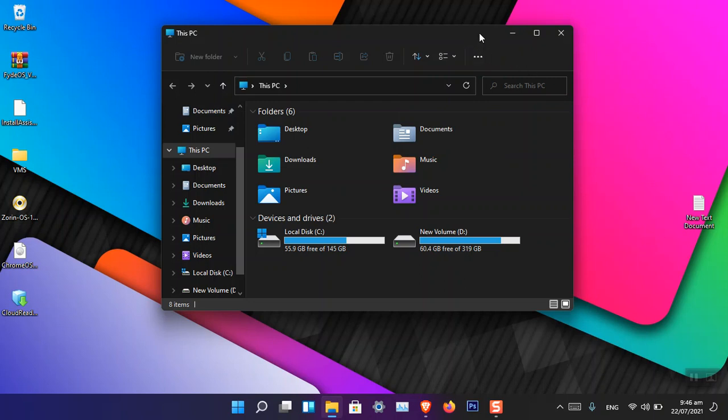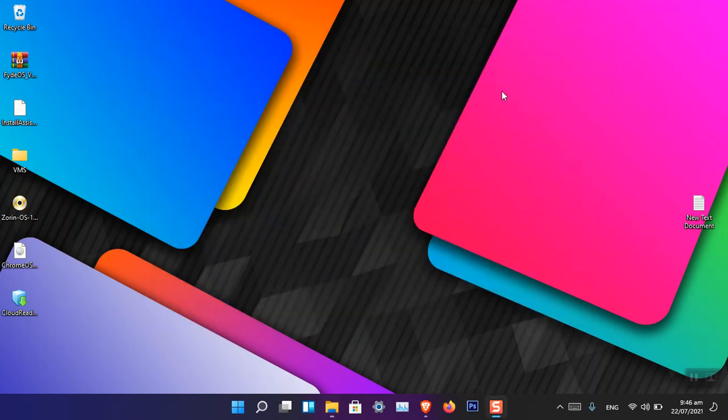Besides, many users are interested in using the Windows 10 ribbon because of some convenience that it has provided for us. Although it is not provided for users to bring back the Windows 10 ribbon in Windows 11, however, you can still do it.